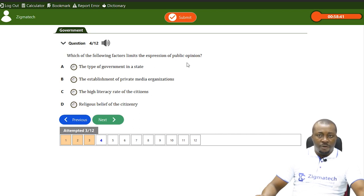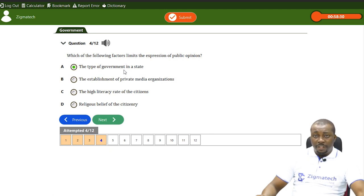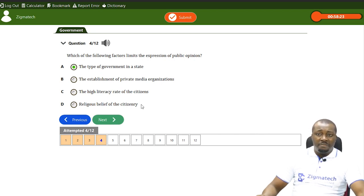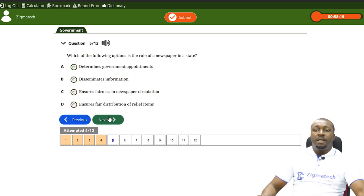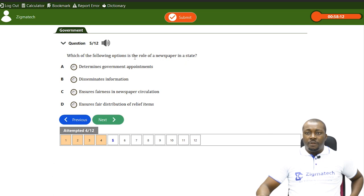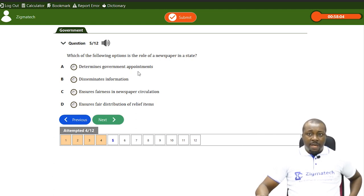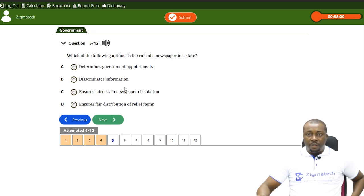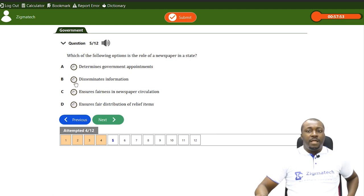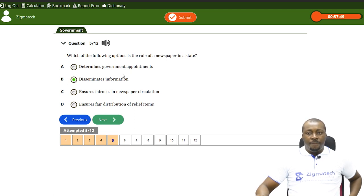Question: which of the following factors limits the expression of public opinion? The type of government — a dictatorial government limits public opinion, while a democratic one allows free expression. Religious beliefs and literacy rate also affect it, but not as much as the type of government. Finally, which of the following is the role of a newspaper in a state? The answer is dissemination of information — not determining government appointments, not ensuring fairness in newspaper circulation, not distributing relief items. Dissemination of information is their number one role.